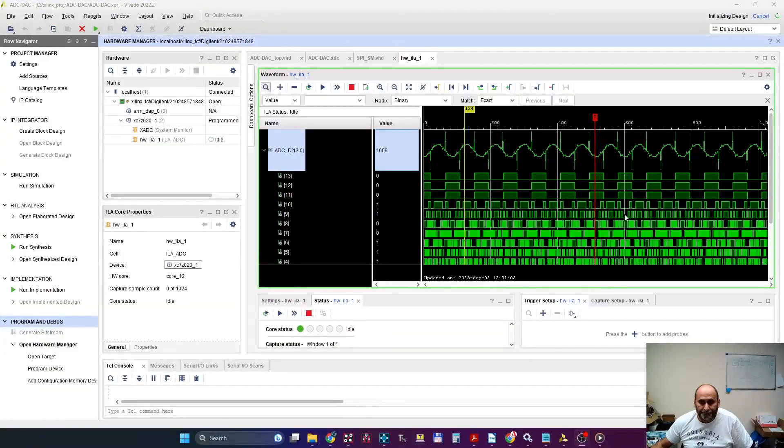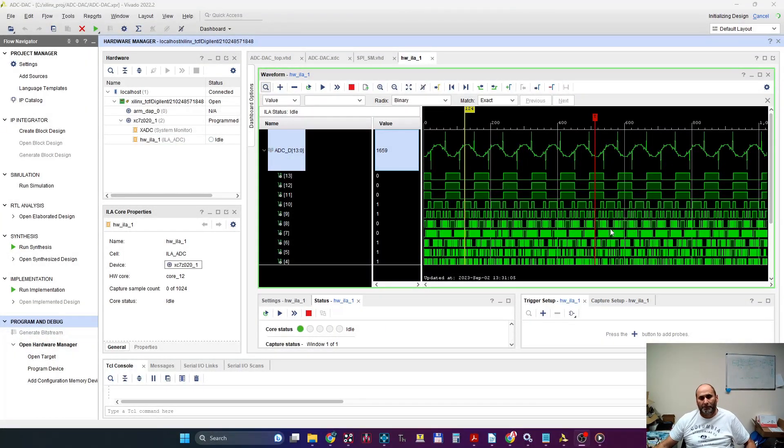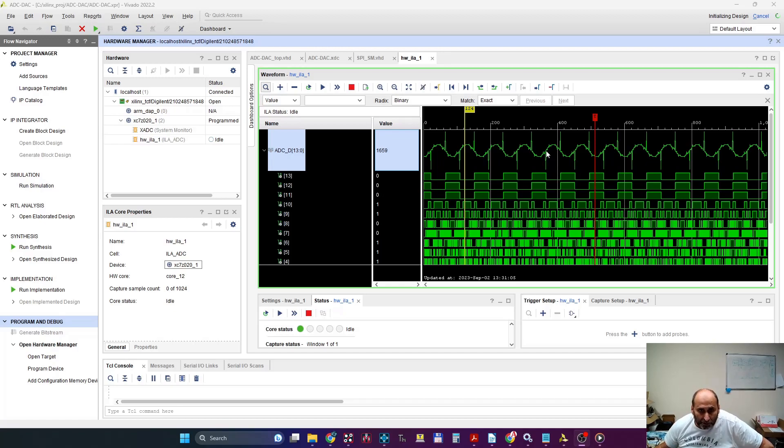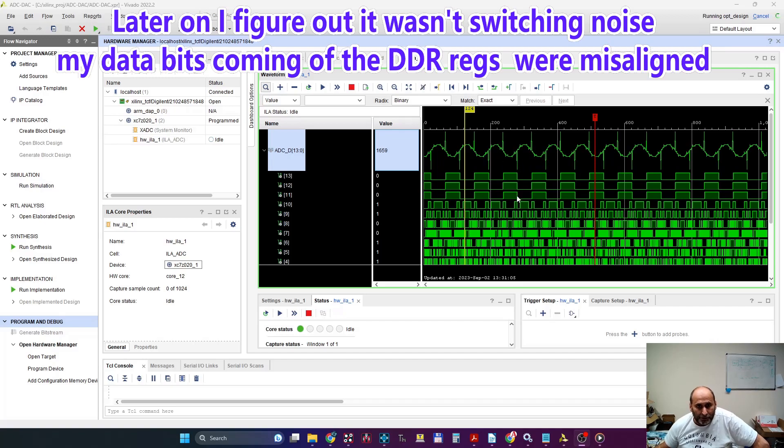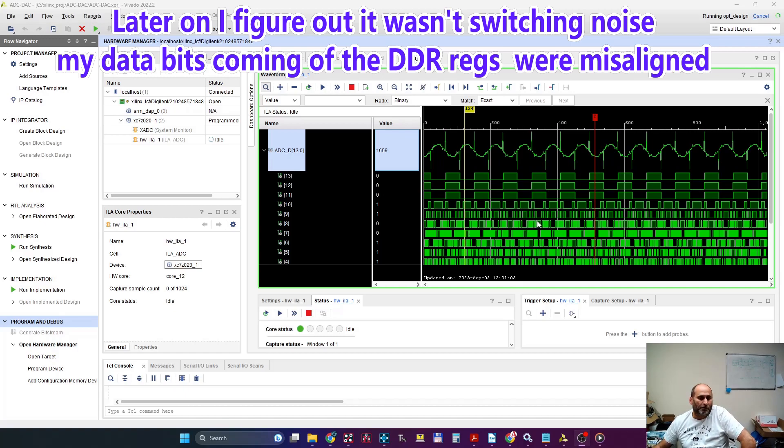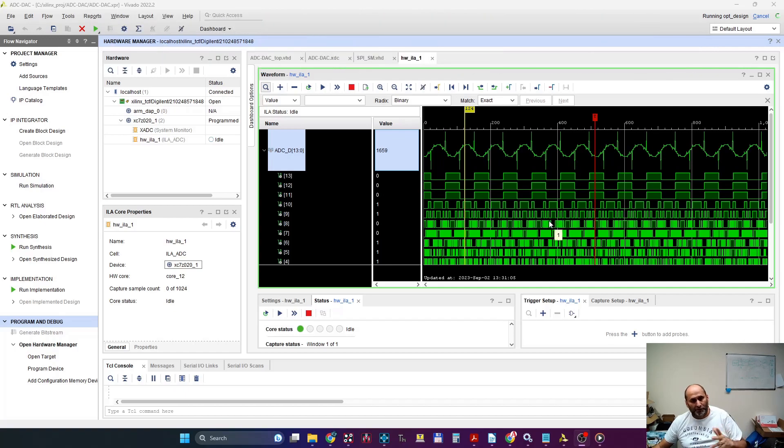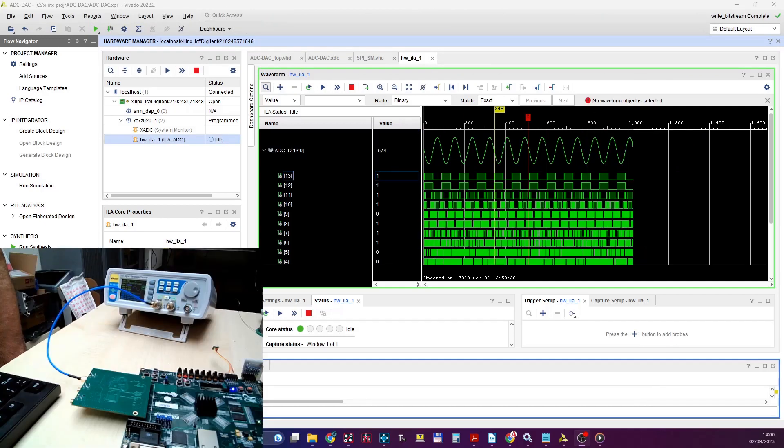Okay, I fixed the inversion bit problem and now I see that I have some switching noise. You see here when many bits are switching—bang, noise, noise, noise. So this looks exactly like signal integrity problems. The LVDS pairs are not working properly.